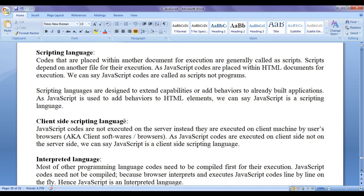JavaScript is a client-side scripting language. JavaScript codes are not executed on the server. Instead, they are executed on the client machine by user browsers, also known as client software. Browsers understand JavaScript. As JavaScript codes are executed on the client-side, not on the server-side, we can say JavaScript is a client-side scripting language.